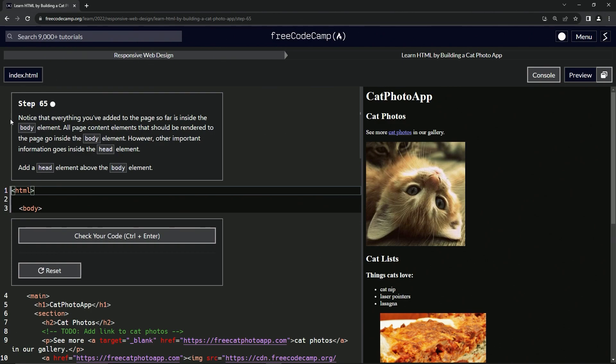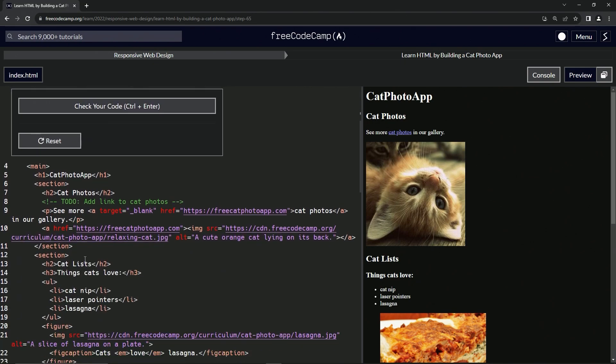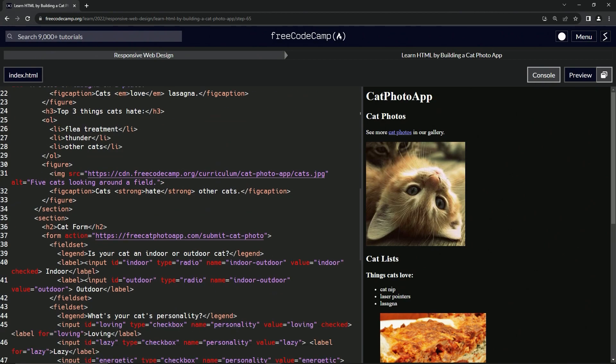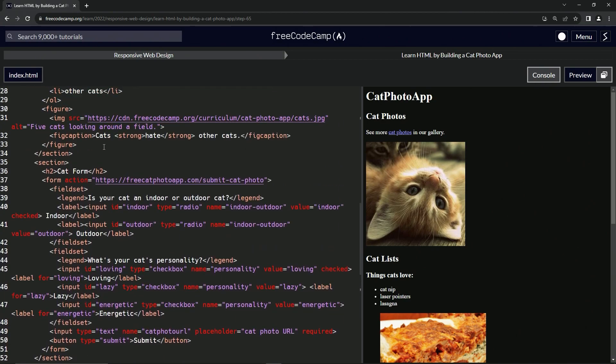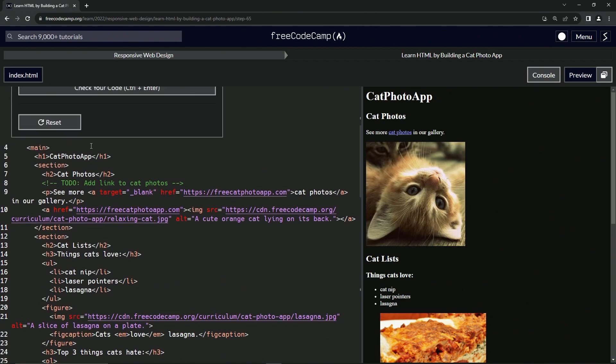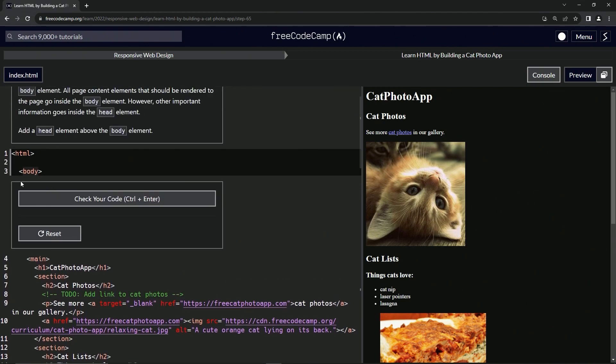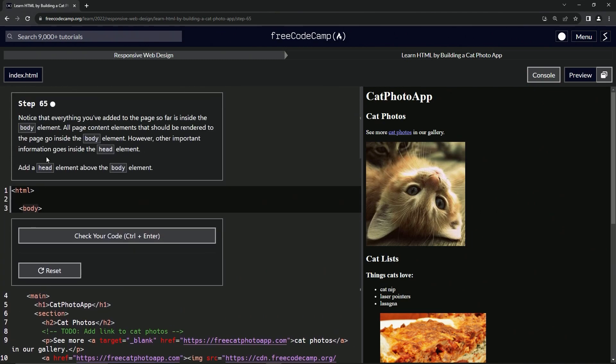Notice that everything we've added to the page so far is inside the body element. Yes, everything's inside of that body tag and then this one right here. So this one and the one down there. All page content elements that should be rendered to the page go inside the body element.